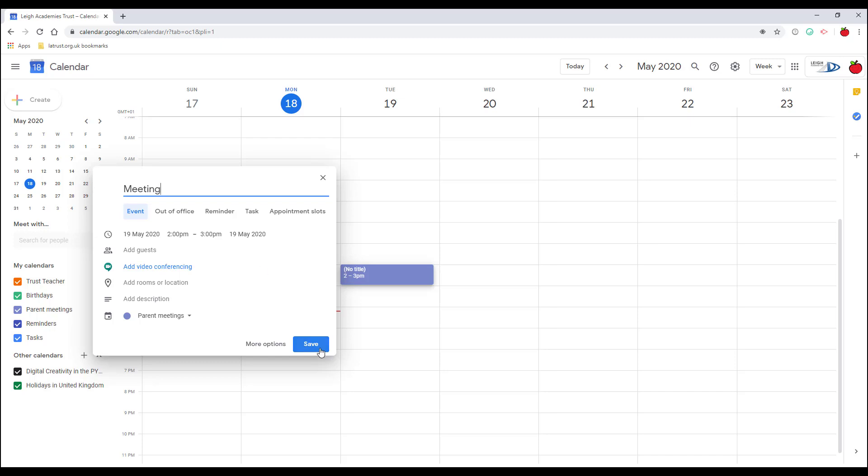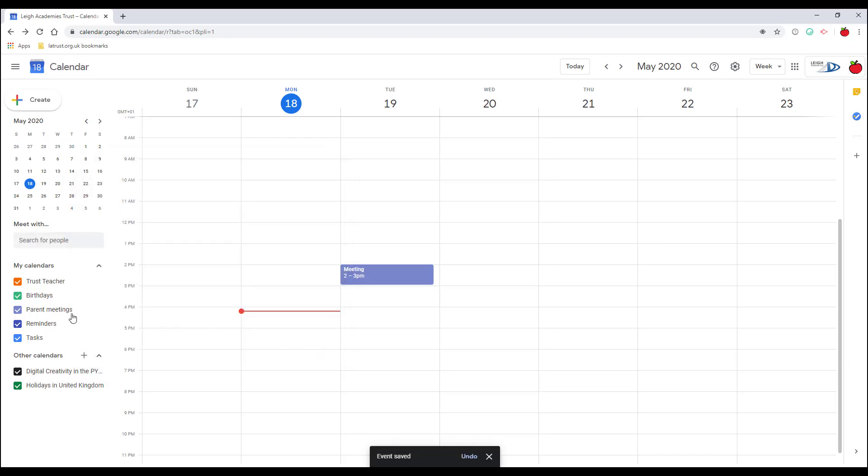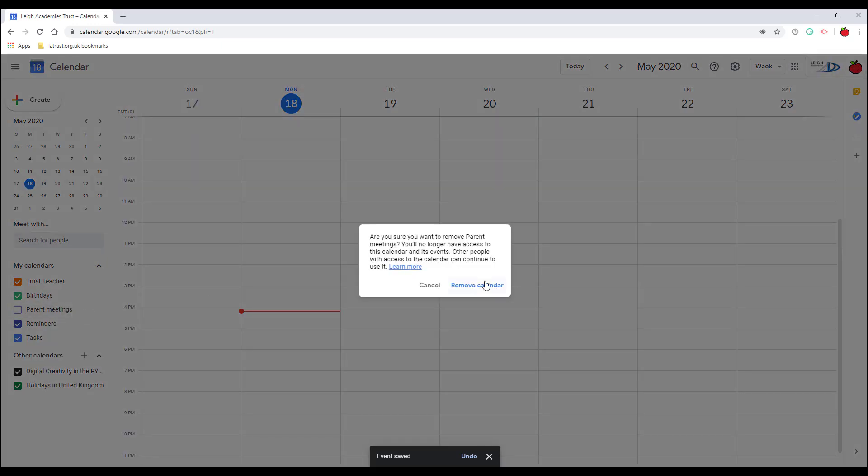If I want to turn off that calendar, I can just turn it off there to change the view. If I want to remove it, I can click the X to remove the calendar completely.